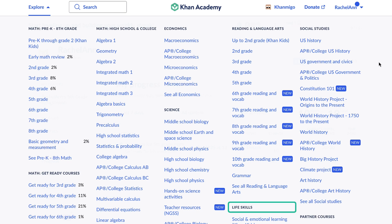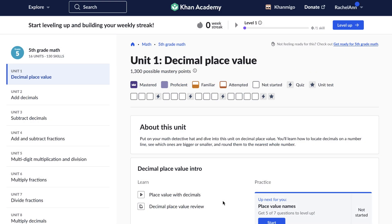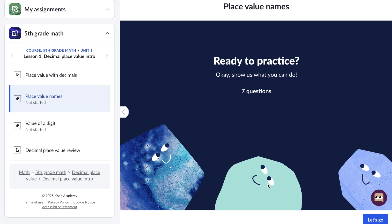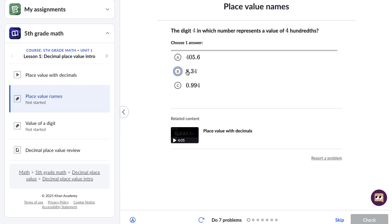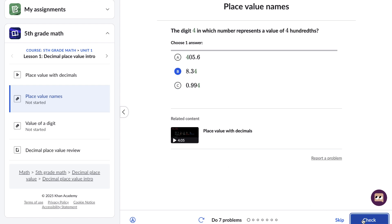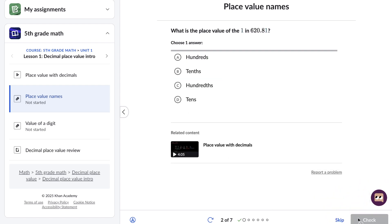One of the key focuses of Khan Academy is mastery learning. This approach ensures that students fully understand a topic before progressing. With features like instant feedback and tailored practice, learners can revisit challenging concepts as many times as needed.